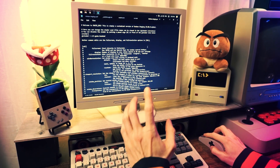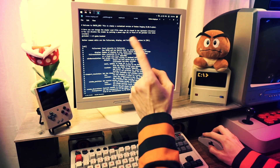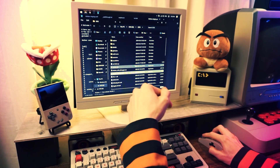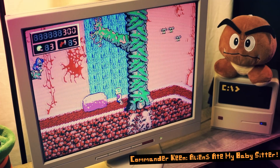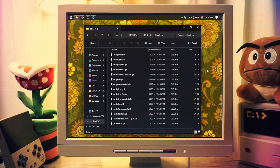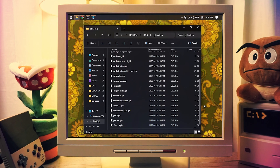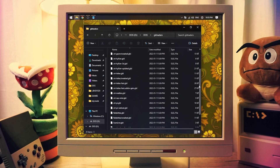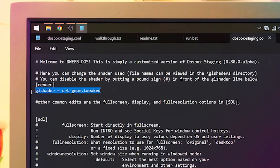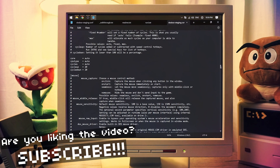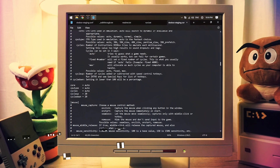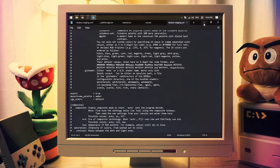DOSBox Staging comes with built-in CRT shaders, but I added some more to have more options. My favorite is CRT Geom Tweaked, and that's what's enabled by default. You can change the name of that shader to any of the shaders in the GL shaders directory, which are the ones that I added. You can also disable the shader by putting a pound sign at the start of that line if you want clean, crispy pixels. There are a lot more options in this file with clear explanations of what they do — I won't go over them all here, but you can read through and tweak stuff if you're a tweaker.